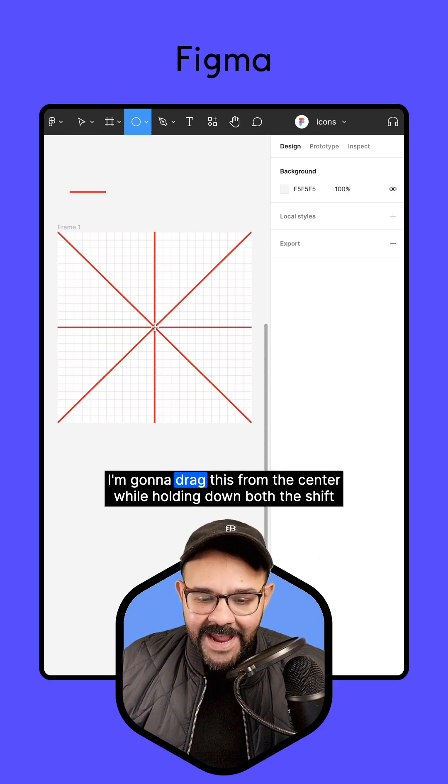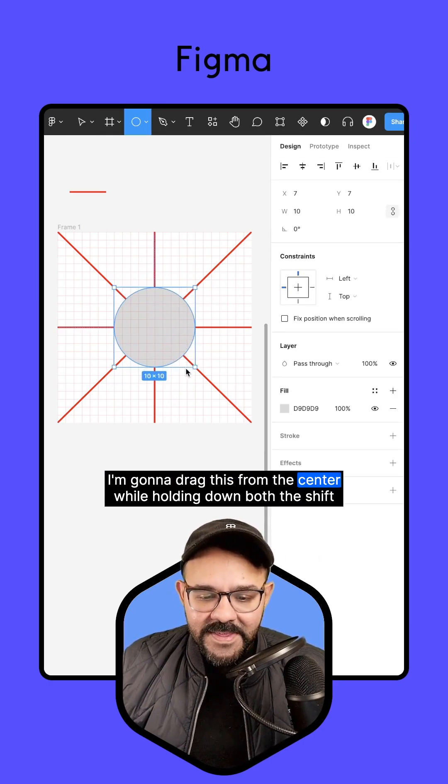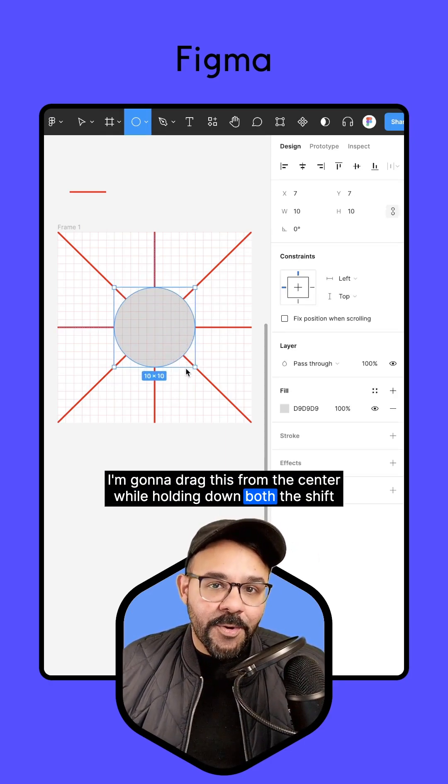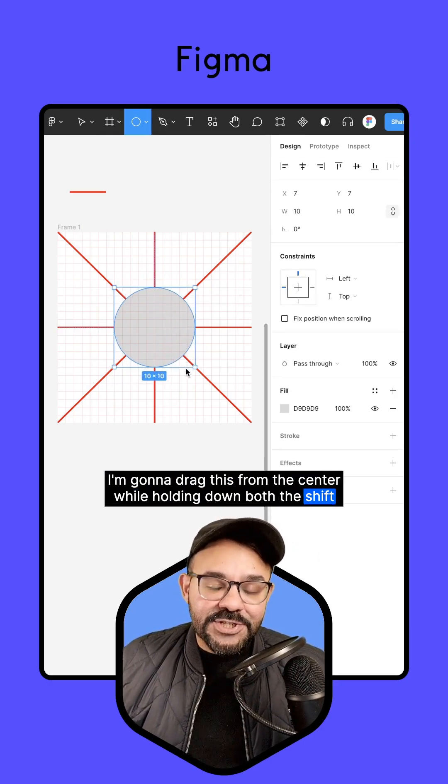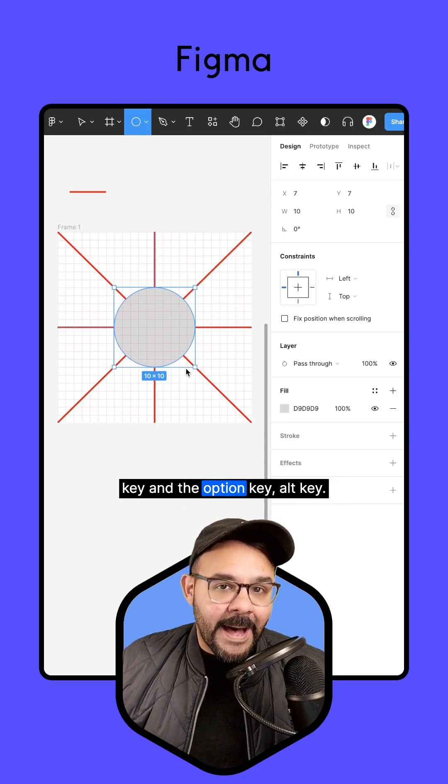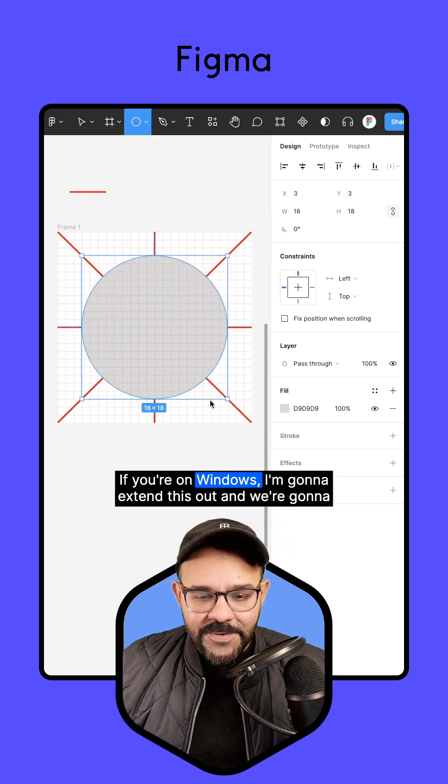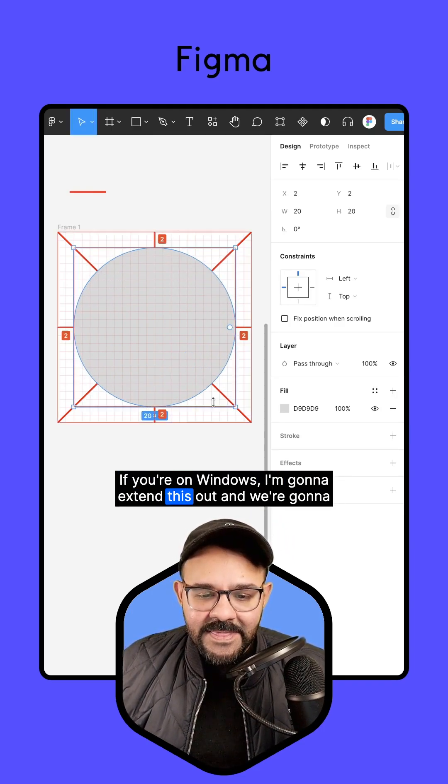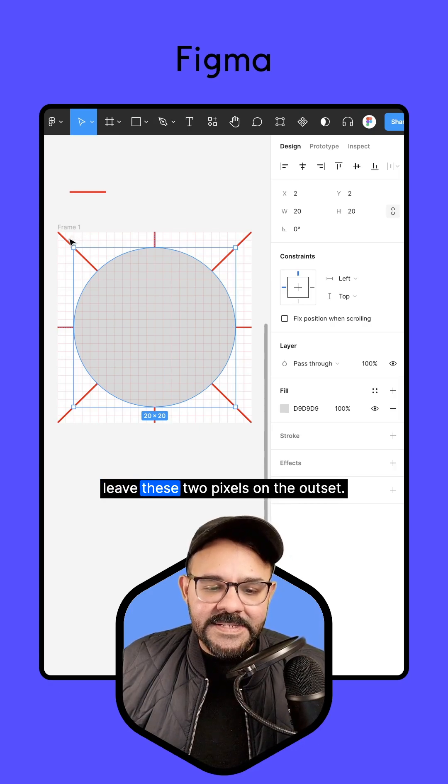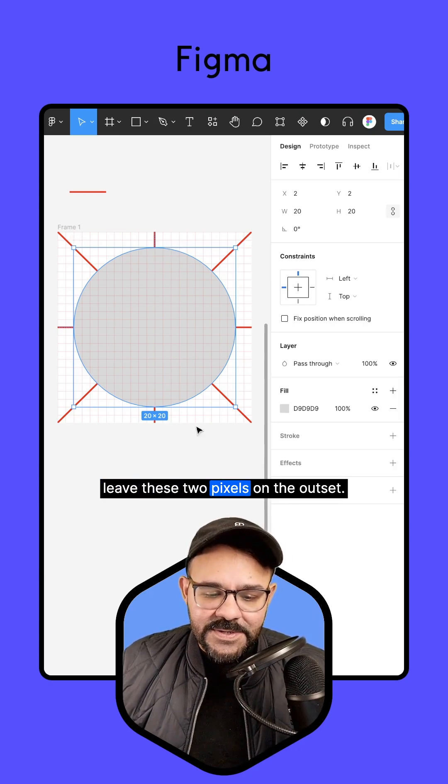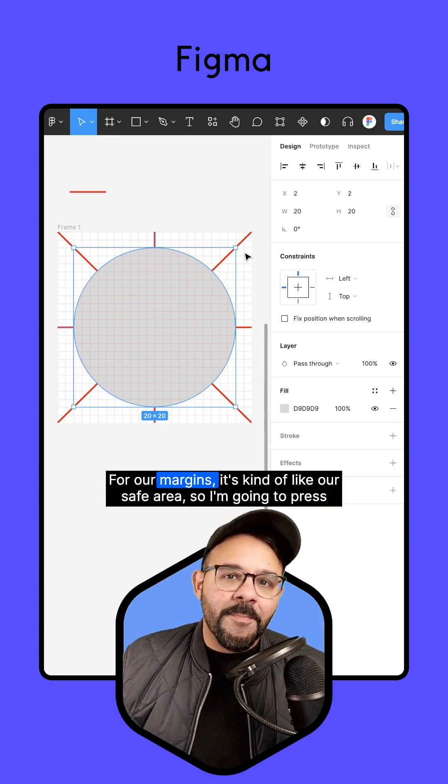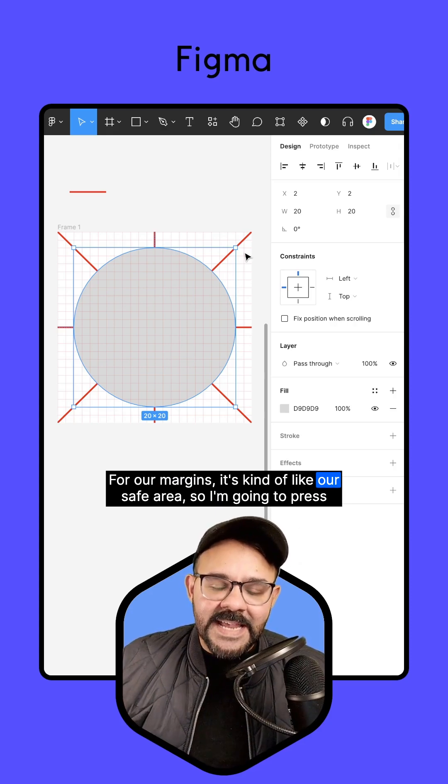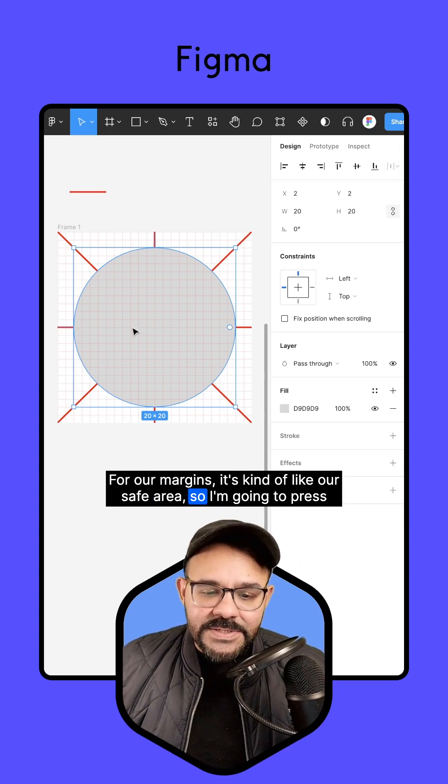I'm going to press the O key. I'm going to drag this from the sensor while holding down both the Shift key and the Option key, Alt key if you're on Windows. I'm going to extend this out, and we're going to leave these two pixels on the outset for our margins. It's kind of like our safe area.